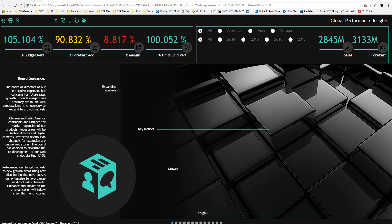The dashboard you see on the screen focuses on product sales and displays a number of core KPIs important for this use case: budget performance, color-coded depending on value and thresholds so the color changes; forecast accuracy; margin, again color-coded; and unit sold performance.